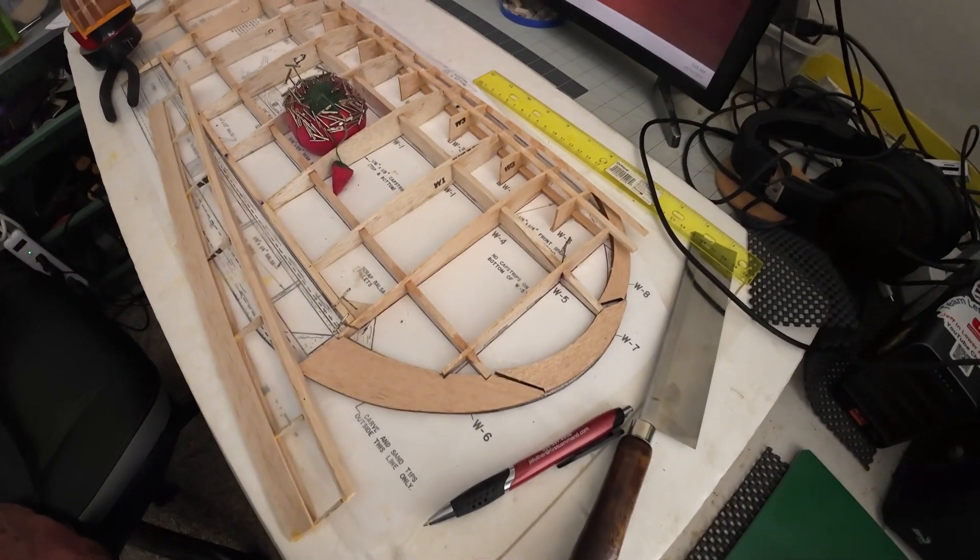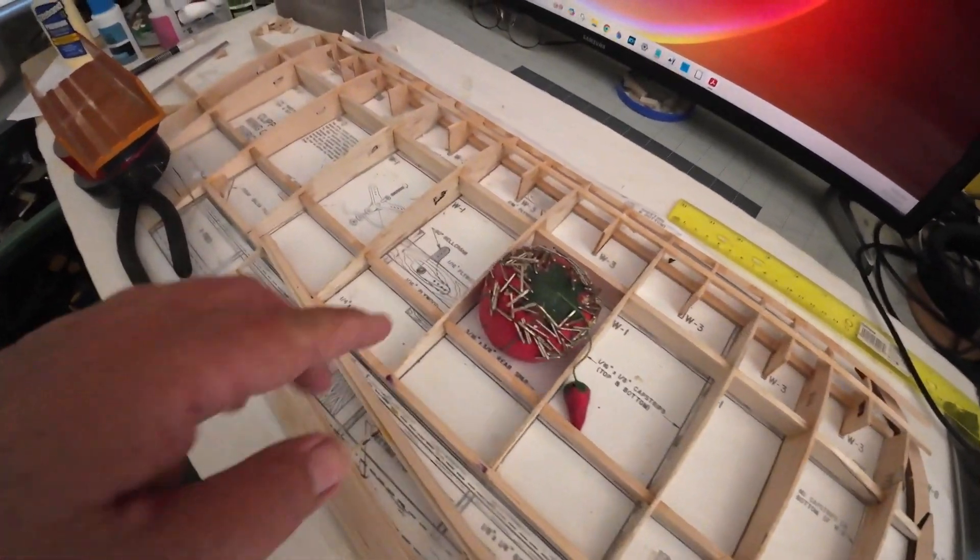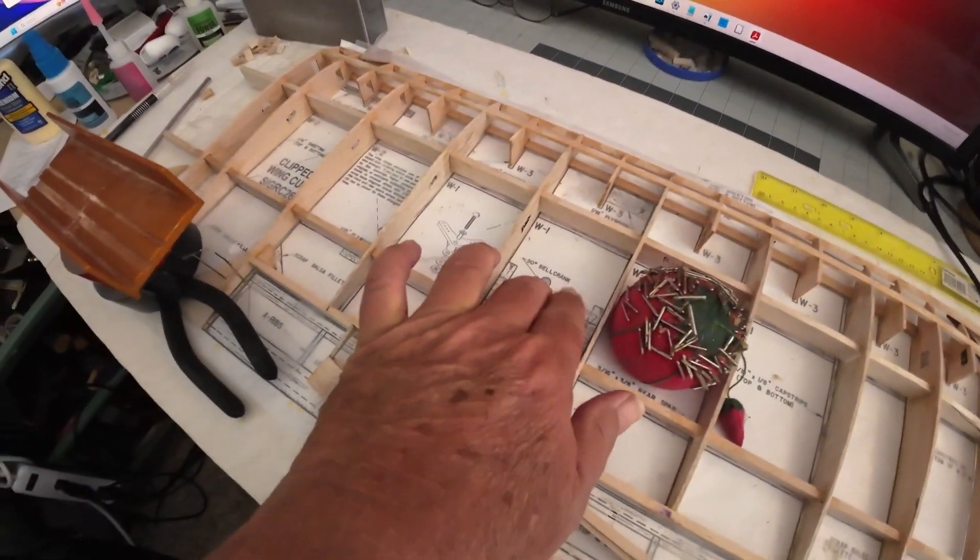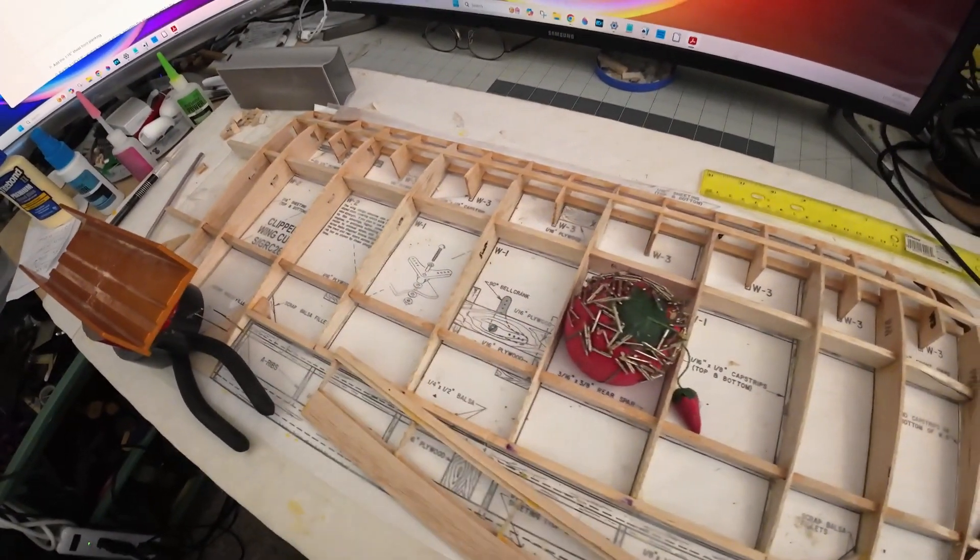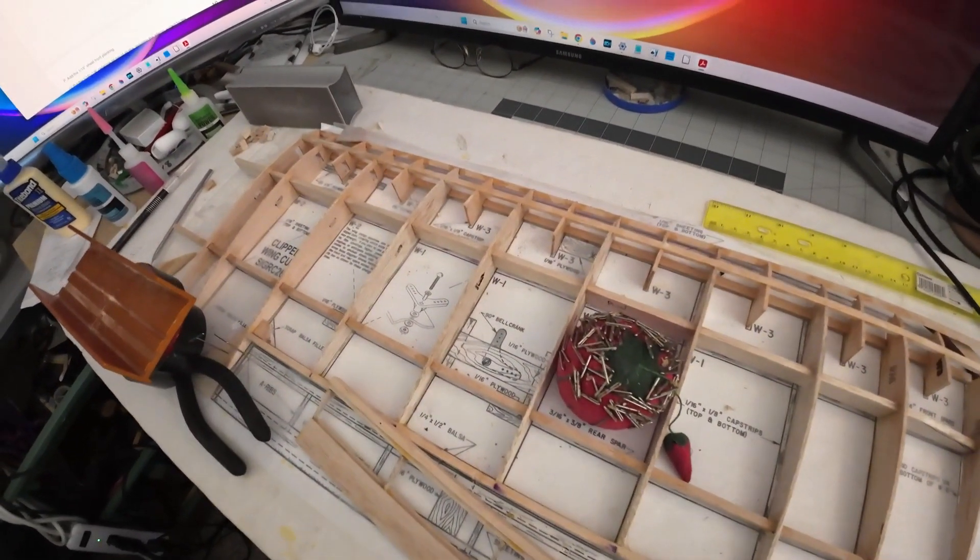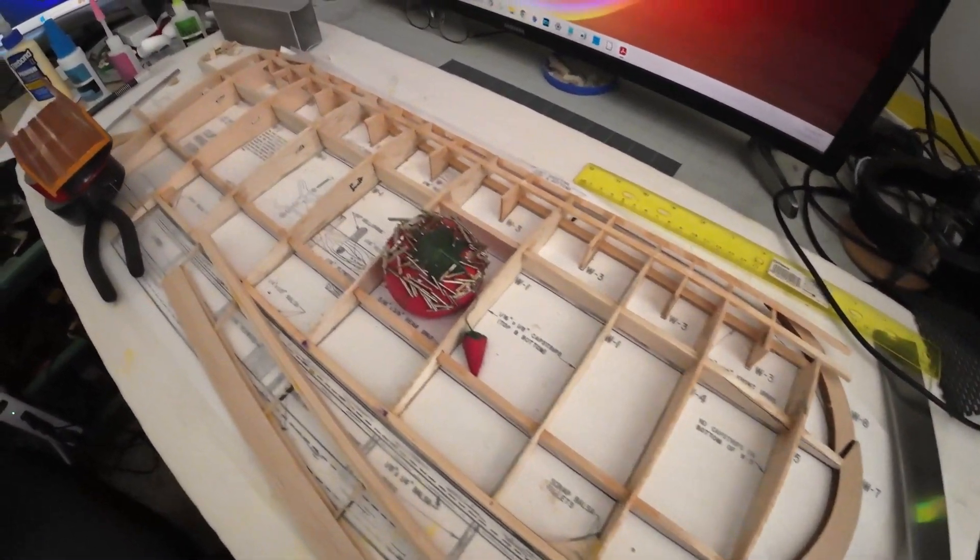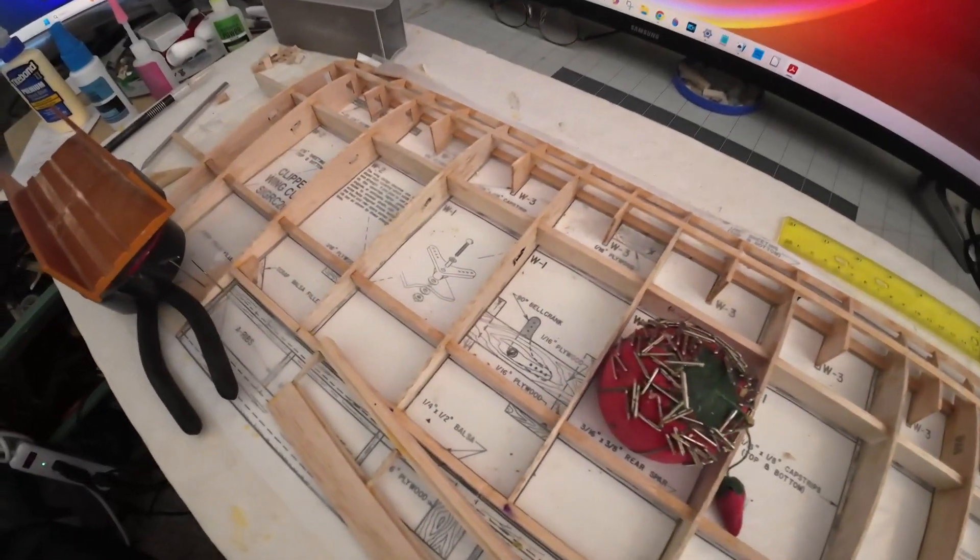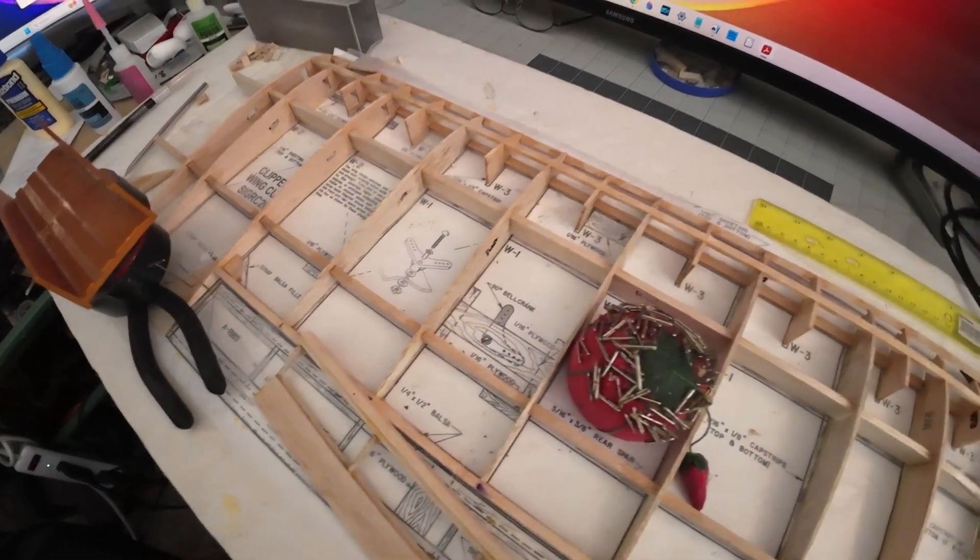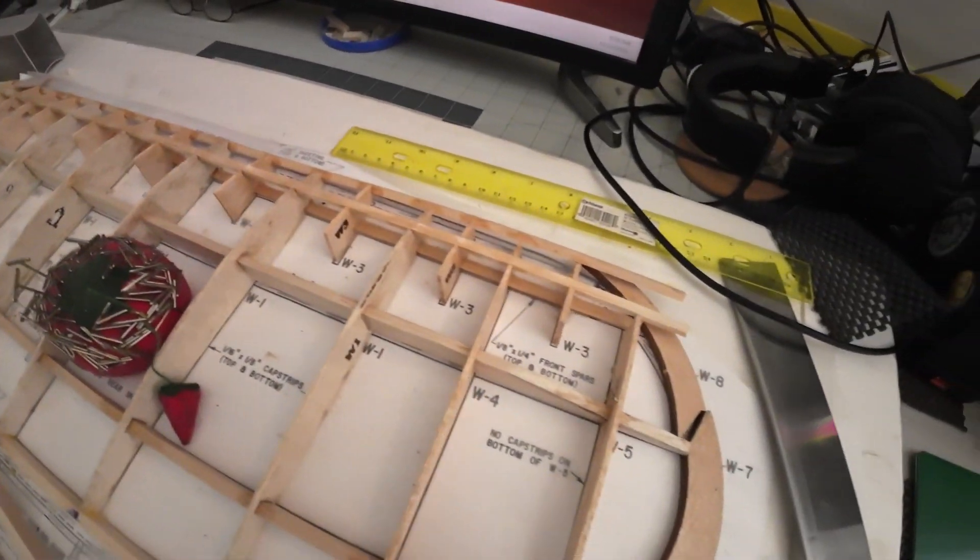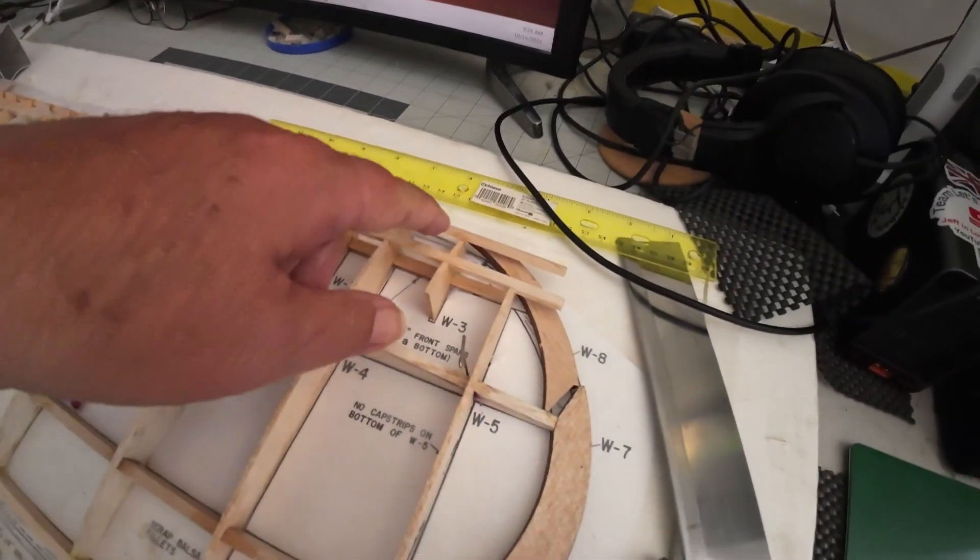But I'm going to do that when I mount the servo right in here, because I'm going to do that working from the bottom, not the top.